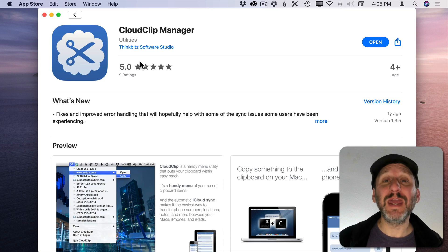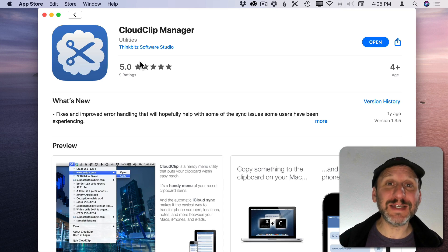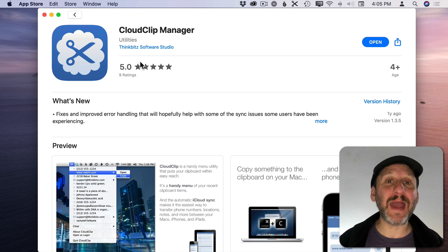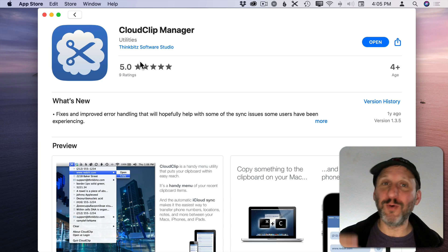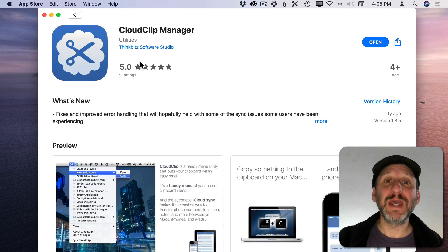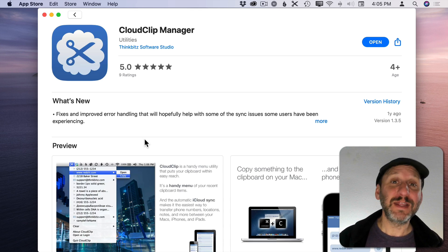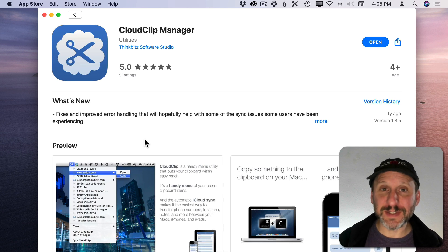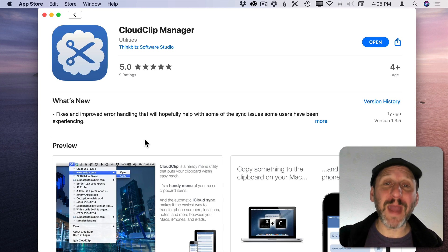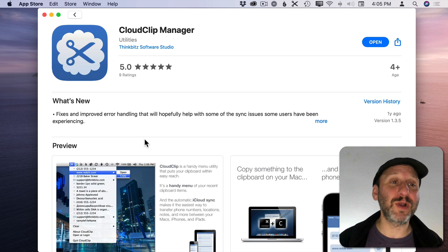Every time you copy something it goes into a list and you can go back two, three, four, ten times to see what you've copied and paste things that you had copied previously. So it manages your clipboard.